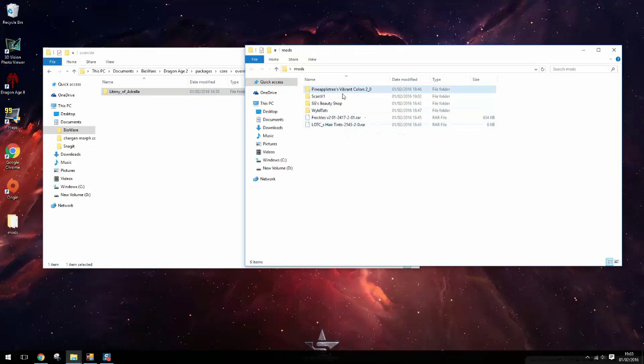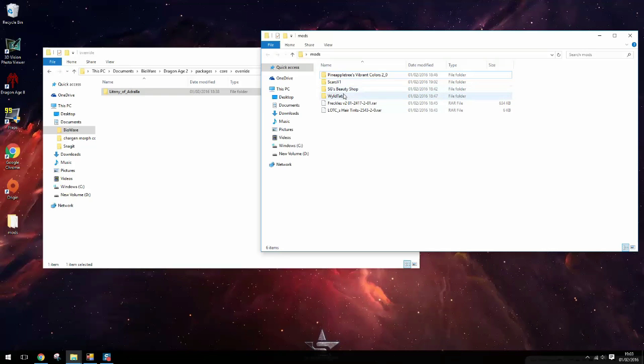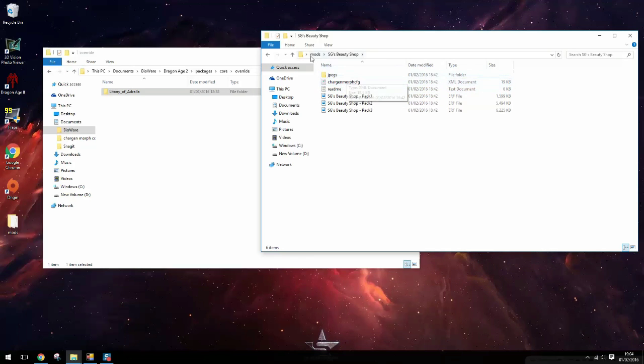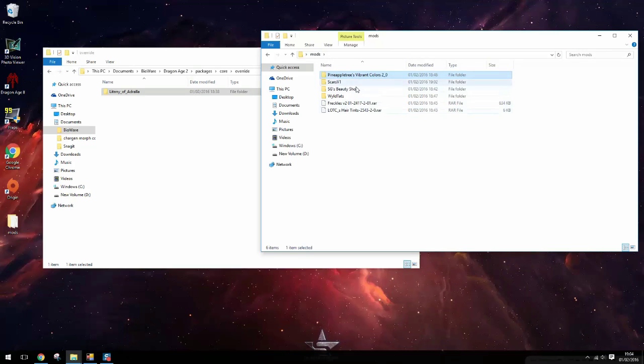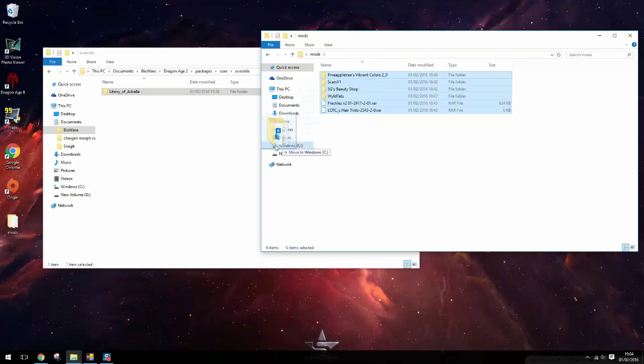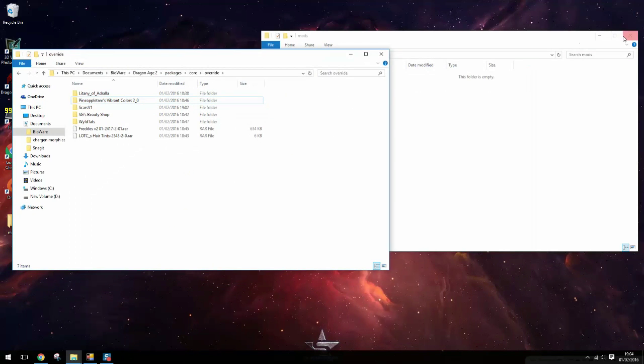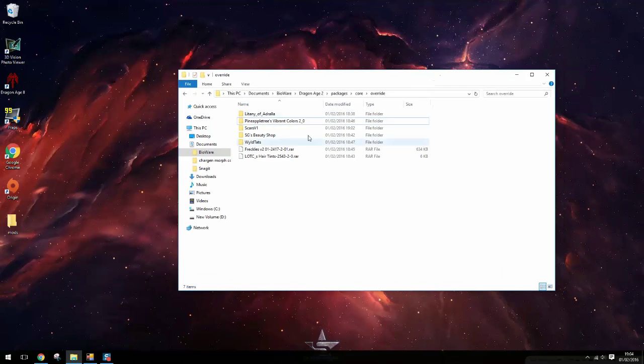For these other mods it gets more complicated because they all have a file that will conflict essentially. They all have this char gen morph CFG. All of these have one. And they will cancel each other out. So I'm going to stick them all in there as well. But now you need to make sure they're all working together.